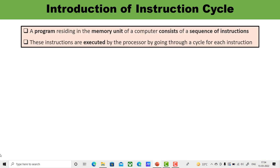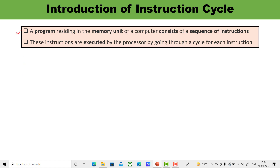What is an instruction? Whenever you are writing any program, that program consists of multiple instructions. The collection of all those instructions is known as a program, and a program resides in the memory unit of a computer. It is actually a sequence of instructions, and these instructions are executed by the processor going through a cycle for each instruction. Each instruction cycle in turn is subdivided into a sequence of sub-cycles or phases.